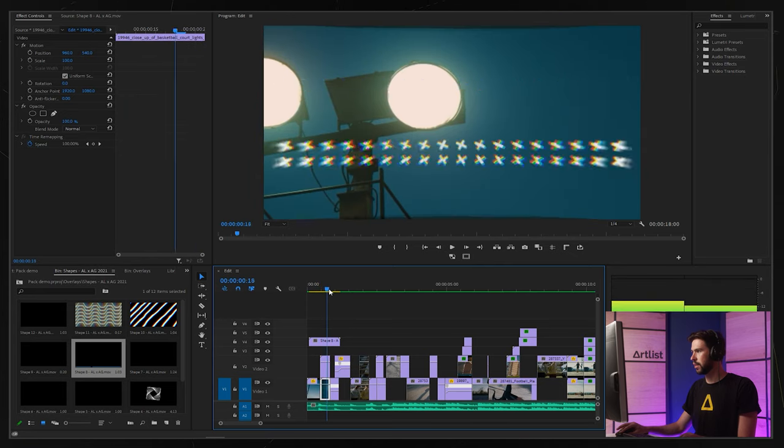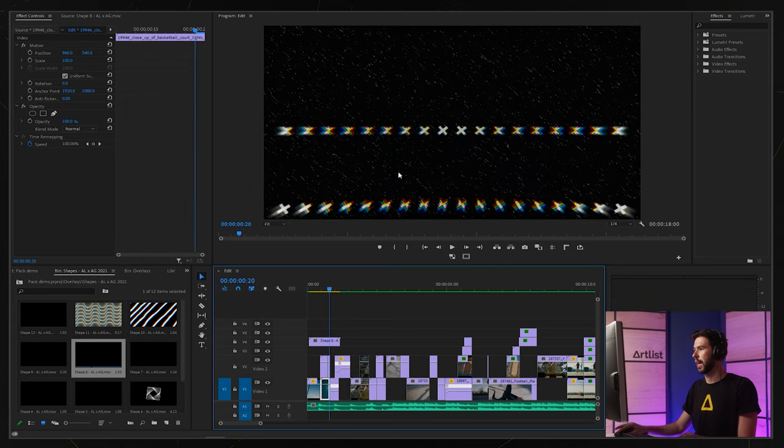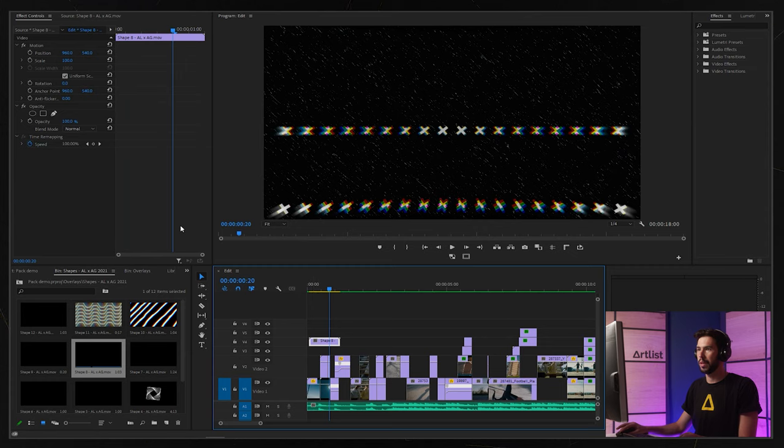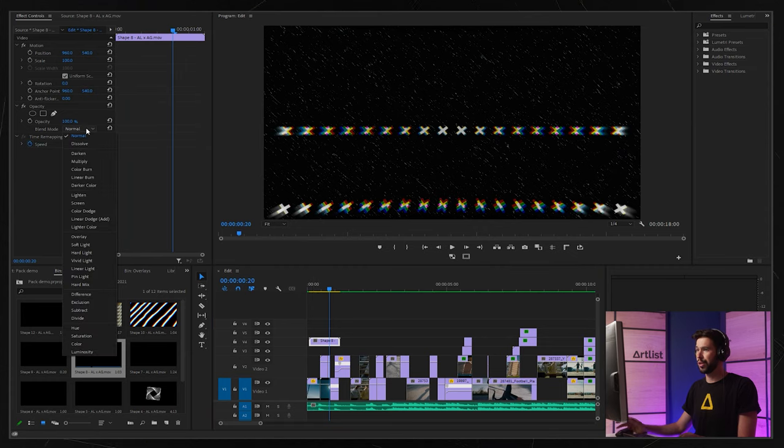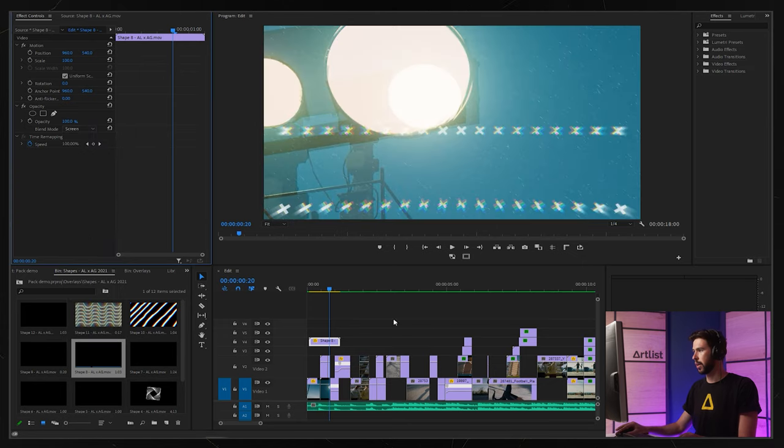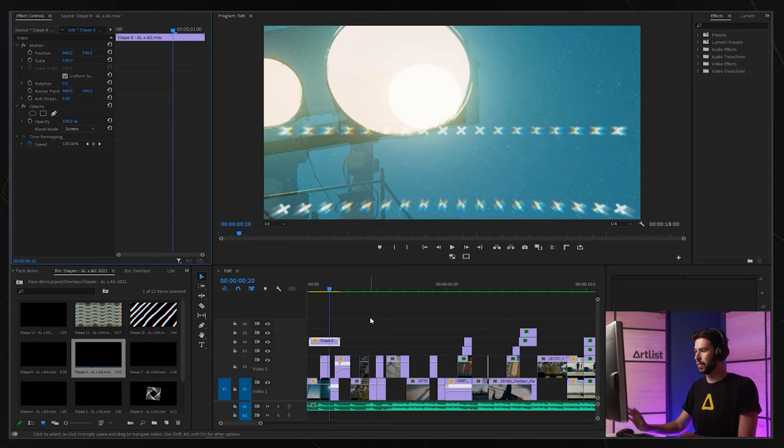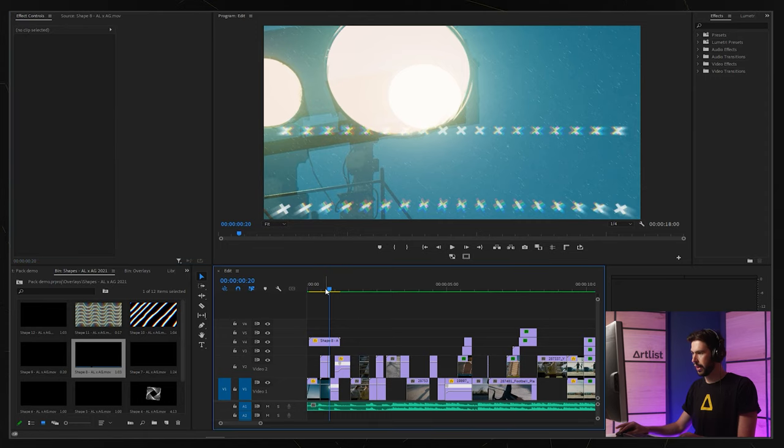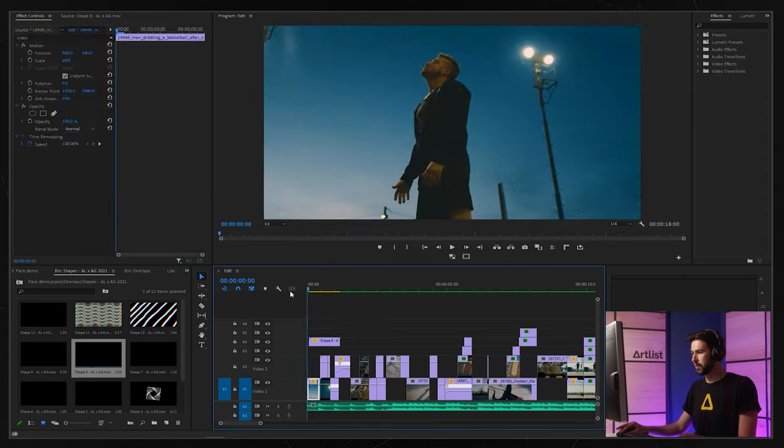If I play this now we have some of these black parts and I don't want them. So what I'm going to do is go to my effects controls and change the blending mode from normal to screen. That's going to get rid of all of the black background and now we have this.